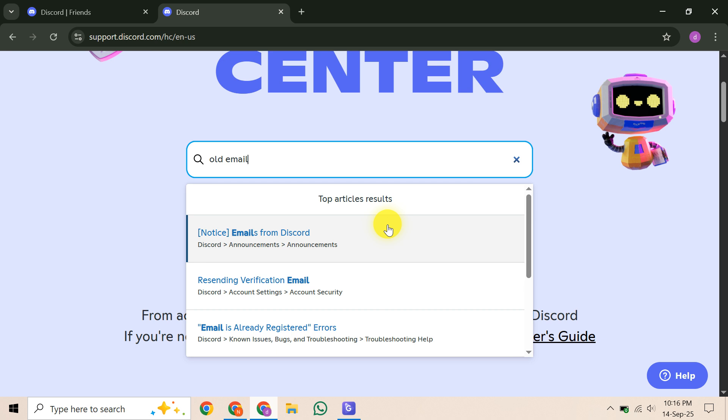However, it's important to note again that Discord's policy indicates support is very unlikely to make email changes in this scenario.